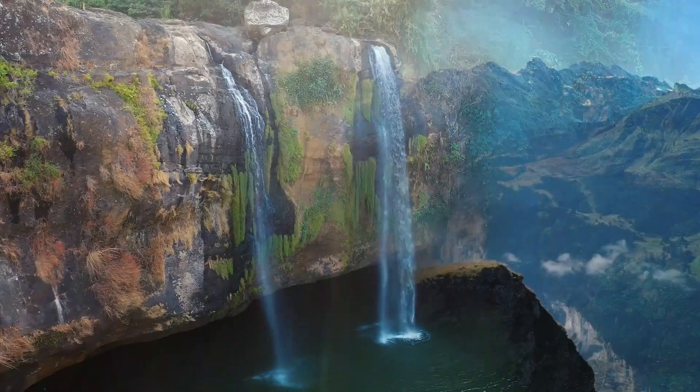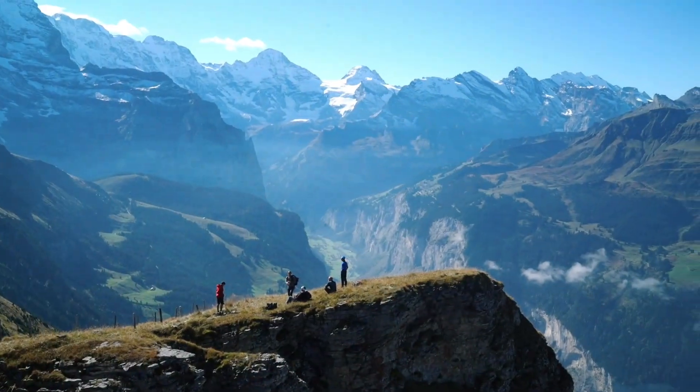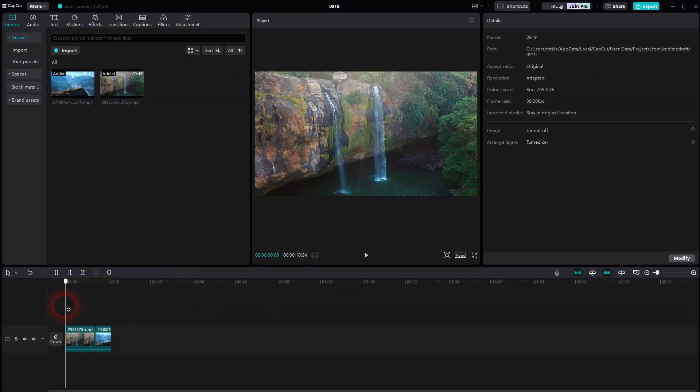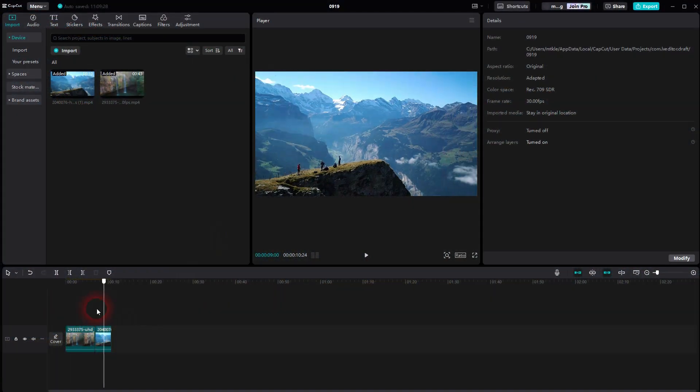I'll be back to CapCut. Let me show you a simple cloud transition. We'll put both clips in the same timeline.